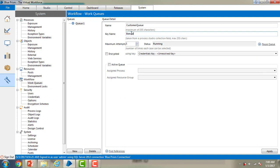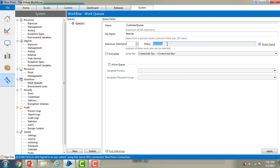This is not mandatory as of now. If you see the maximum attempts, if there is any exceptions, in that case how many times it has to retry the mechanism. So in that case we can increase the maximum number of attempts. Then this is the status. Status is nothing but the queue is in running status or in pause status. If you want to pause the queue for a while then you can pause the queue. But here you can see the status by default it is in running status.